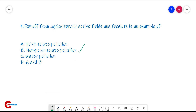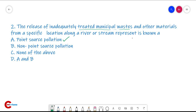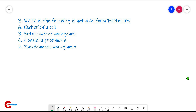Question number two: the release of inadequately treated municipal wastes and other materials from a specific location along a river or stream is known as point source pollution, because the waste is released from a fixed location.